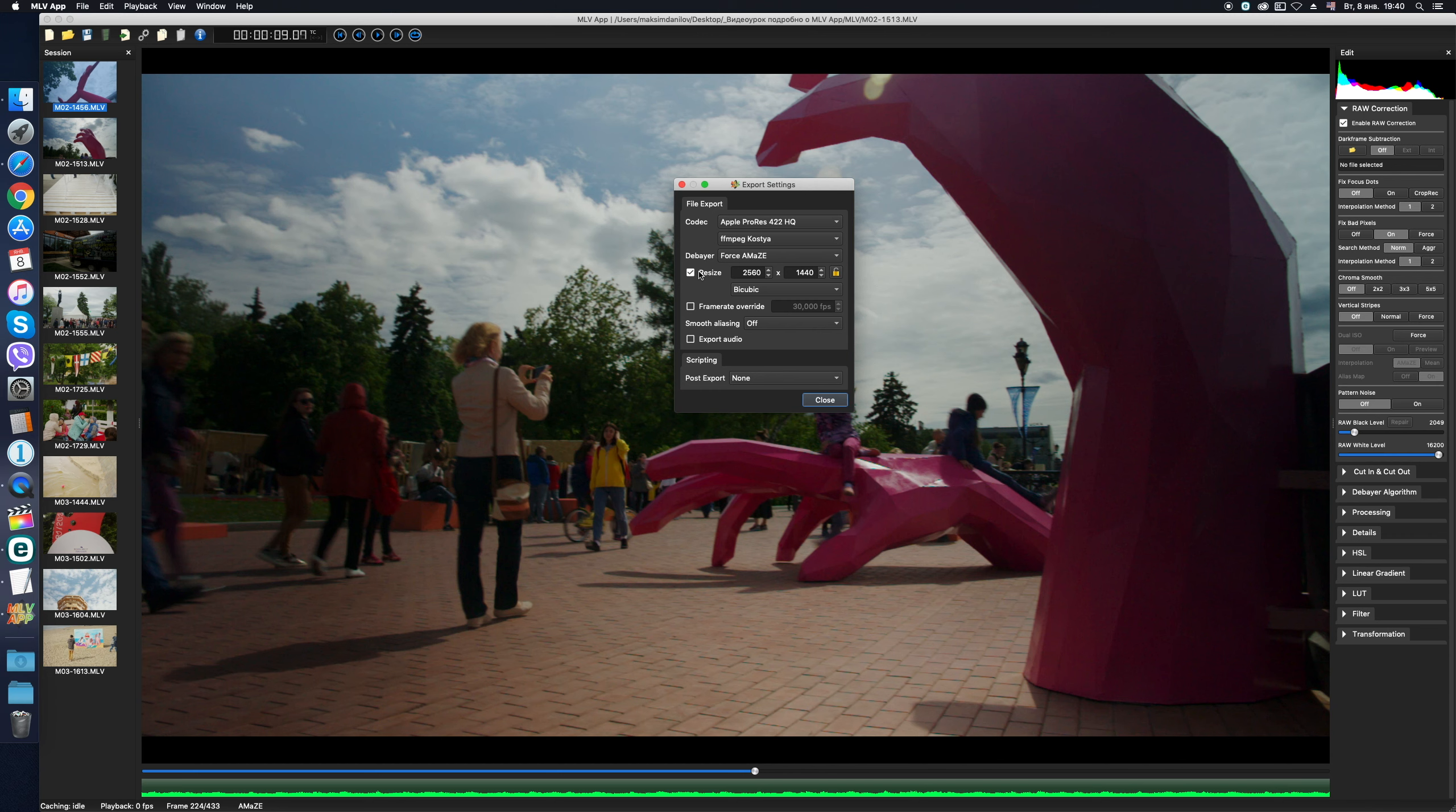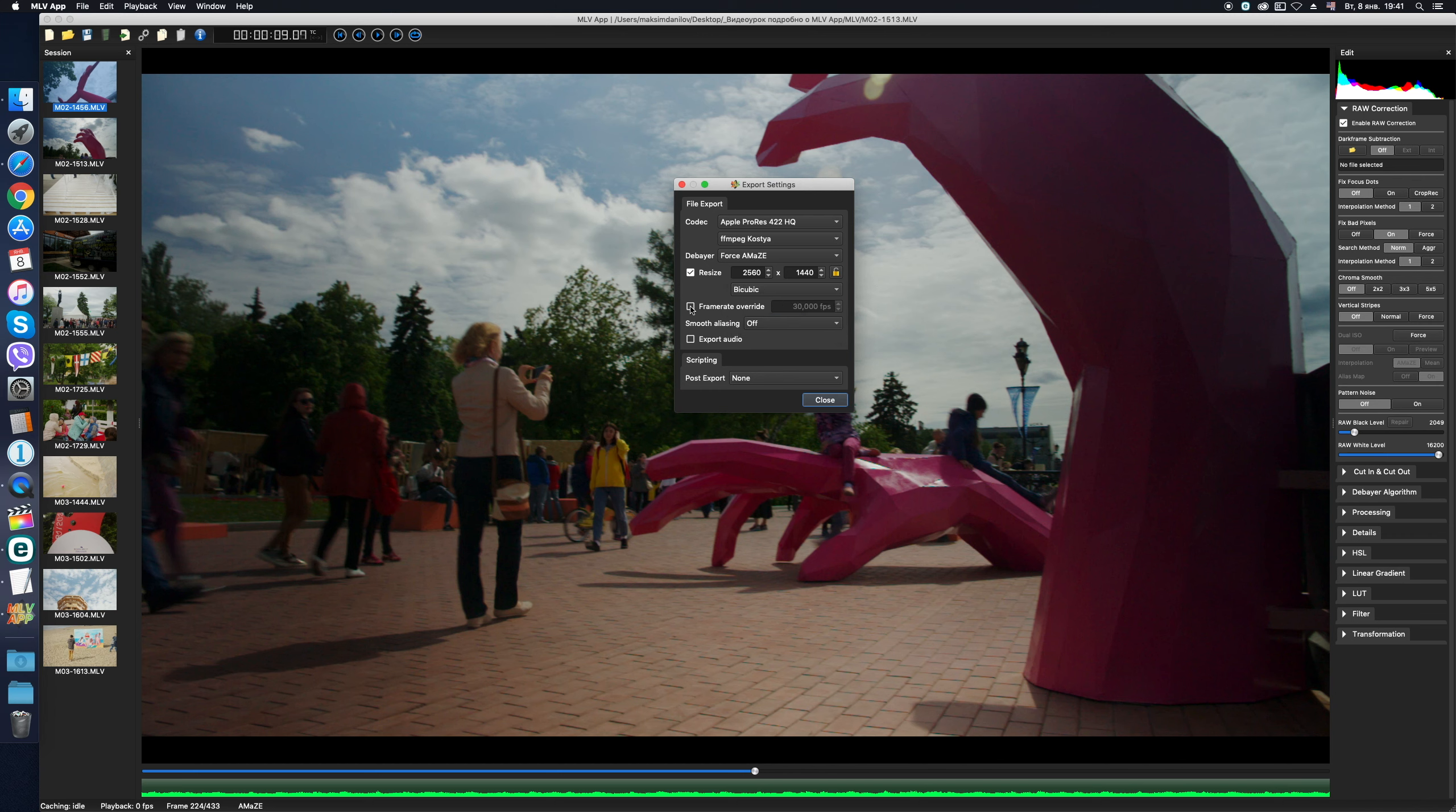Different resize algorithms are also at your disposal, but as usual, the standard is b-cubic. Is it worth changing the frame rate at this stage? It's up to you, but I think it's better if necessary to do it later, in the NLE program when making the final edit.